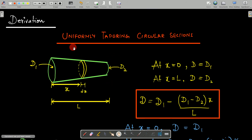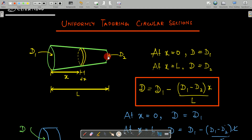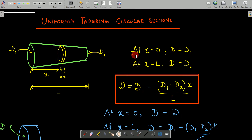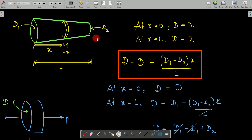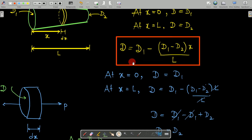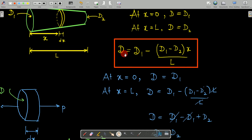Now let's see the derivation for the uniformly tapering circular cross-section. At a distance X from the left-hand side, we take a small elemental section of length dX with diameter D. The boundary conditions are: at X = 0, diameter D = d1; and at X = L, diameter D = d2. The relation is: D = d1 − (d1 − d2)·(X/L). Substituting X = 0 gives D = d1, confirming the relation.